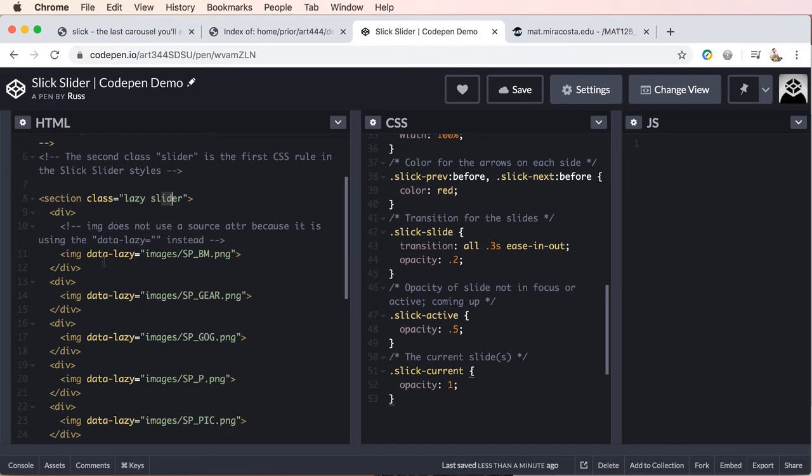So each slide or each image, part of the slide will be in a div element. And that in this case with the lazy slide, we're not using the image element. We're using data lazy equals, and then we have the path to our image.